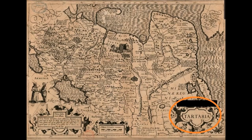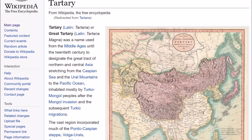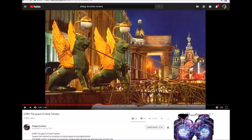Let's do a search on Wikipedia for Tartaria. I'm brought to the page called Tartary. It begins by saying: Tartary, or Great Tartaria, was a name used from the Middle Ages until the 20th century to designate the great tract of Northern and Central Asia stretching from the Caspian Sea and the Ural Mountains to the Pacific Ocean, inhabited mostly by Turco-Mongol peoples after the Mongol invasion. In my opinion, much in this definition has been challenged recently. What people like Sergei Ignatenko or Filip Druzhinin are speculating is that perhaps Tartaria was not merely a geographical region, but in fact an empire that once existed.